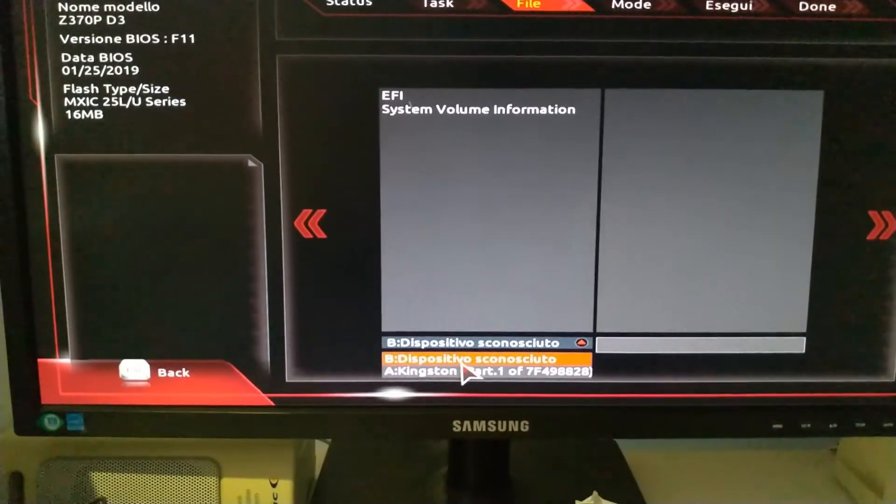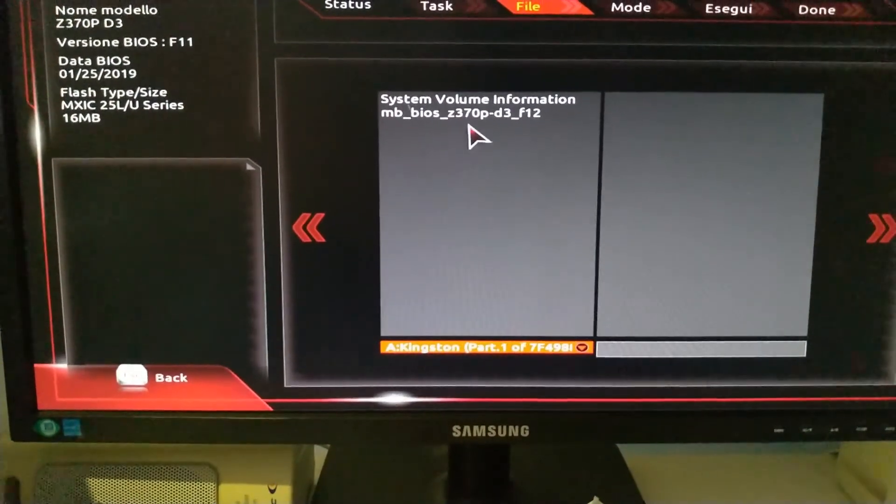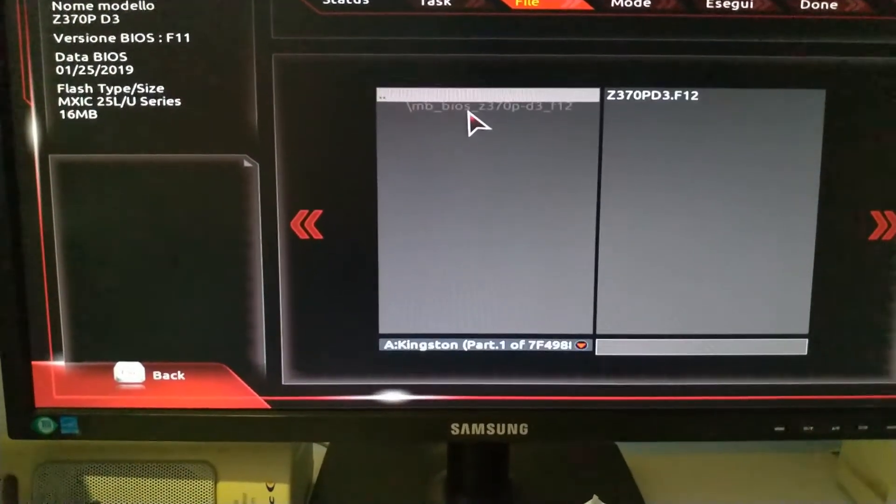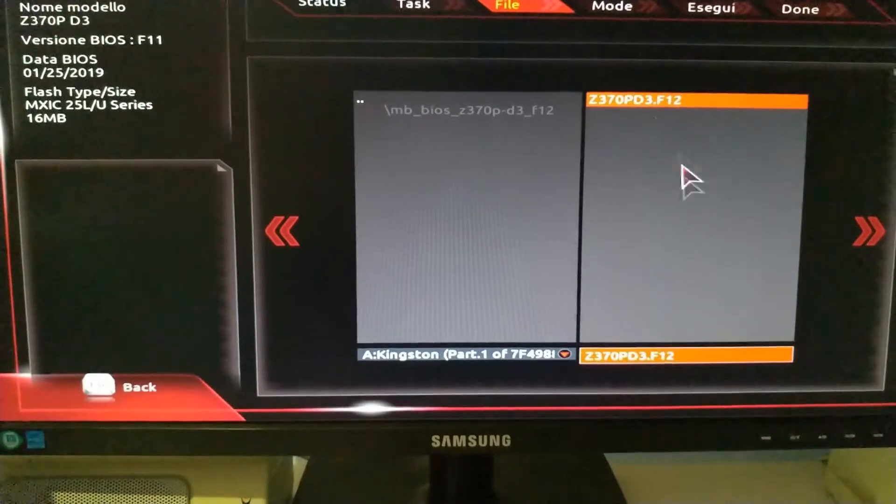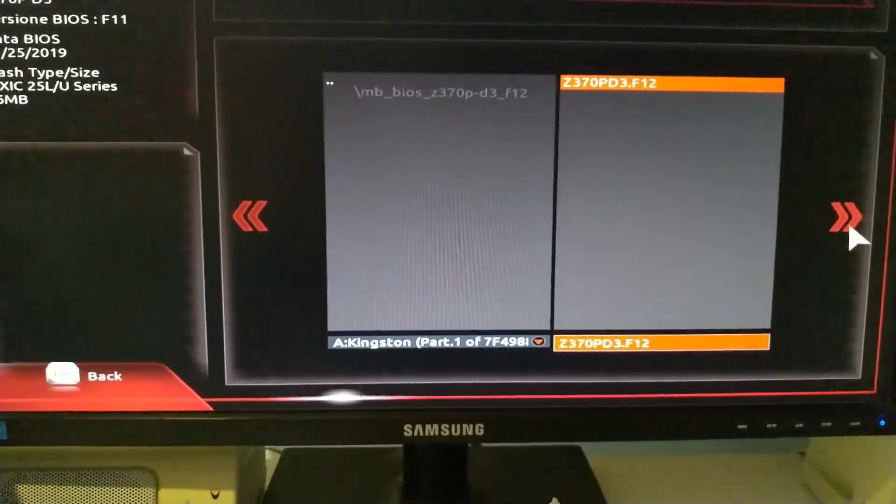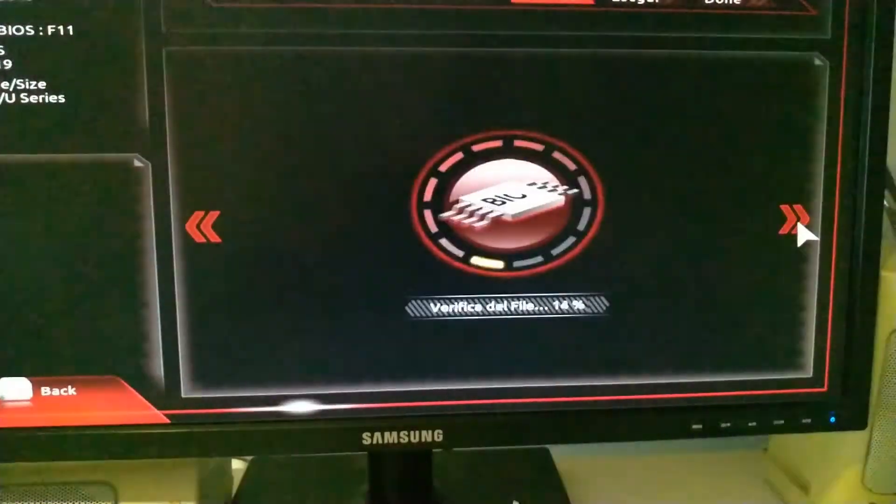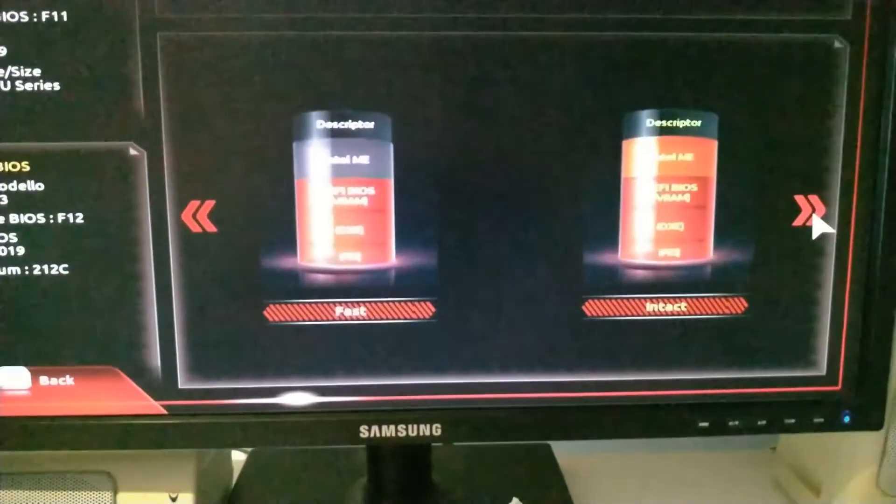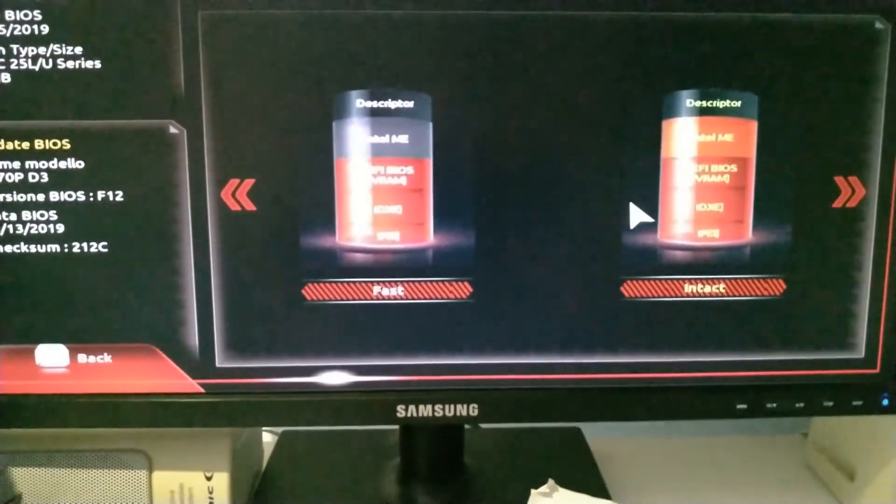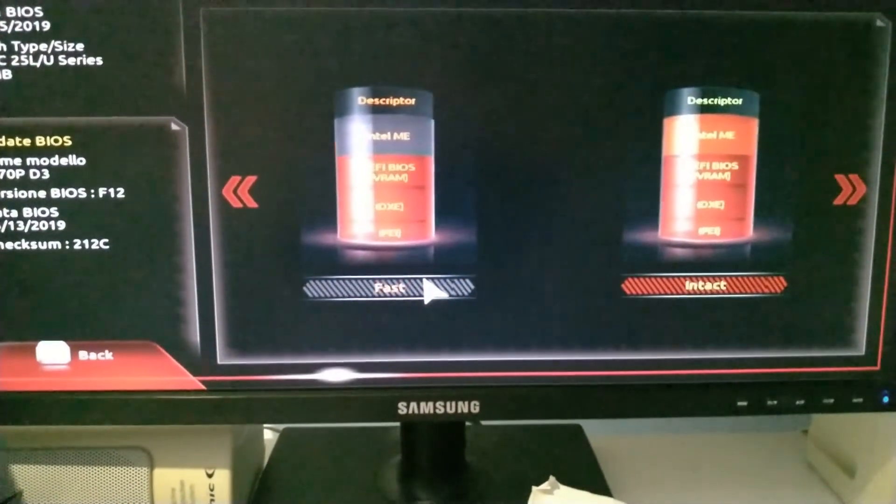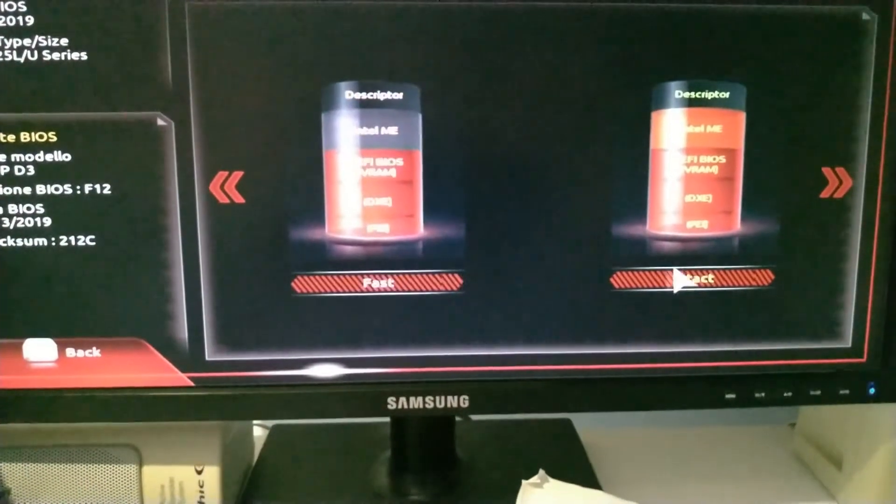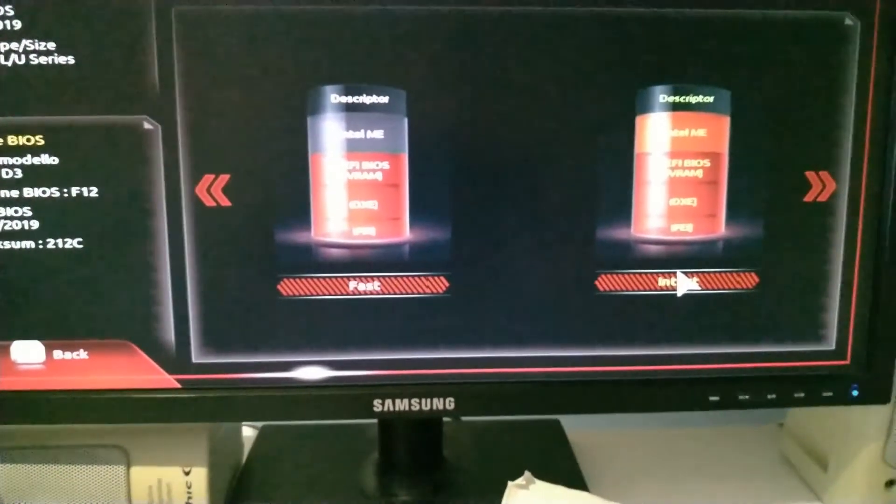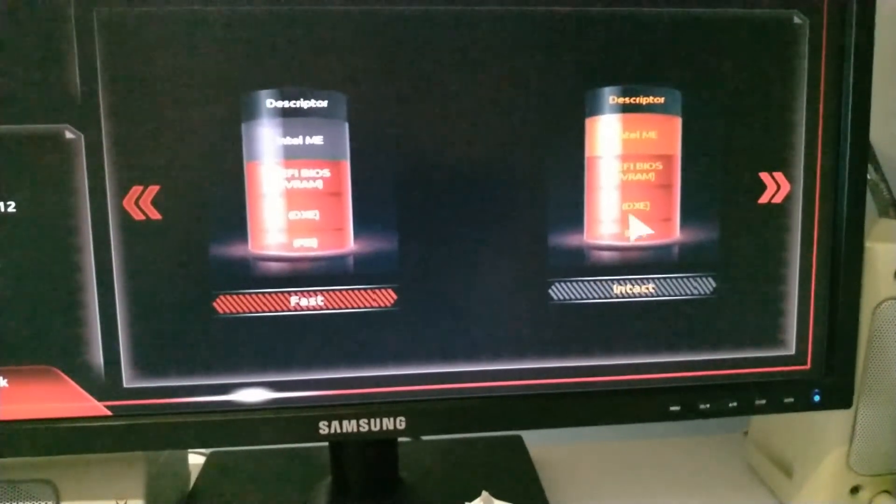Select the update and click. Now the motherboard will perform the checksum of the BIOS, and if it's all okay, it will proceed.